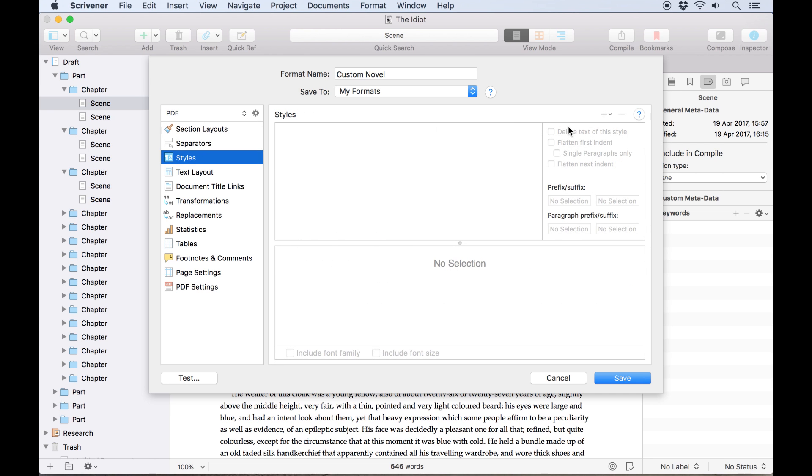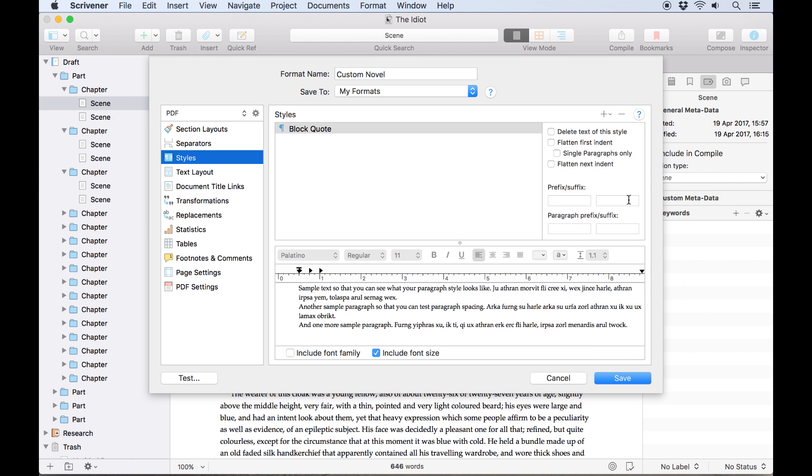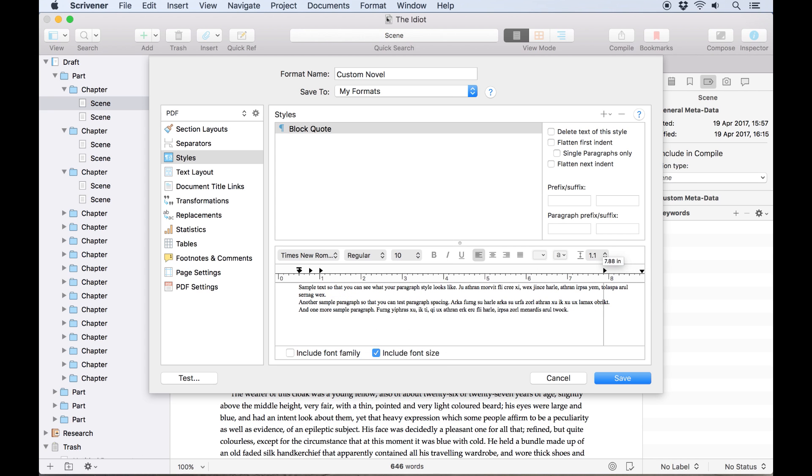I've been quite sparing with styles in this project, but I have a few block quotes which I want to be formatted differently from the rest of the text. The styles tab will allow you to override the formatting for any styles used in your project without changing how the text appears in Scrivener's editor. In this case, I'll add the block quote style here and set it up so block quotes appear in 10 point times new roman with block indents. Now anything in my manuscript which uses the block quote style will be reformatted this way.